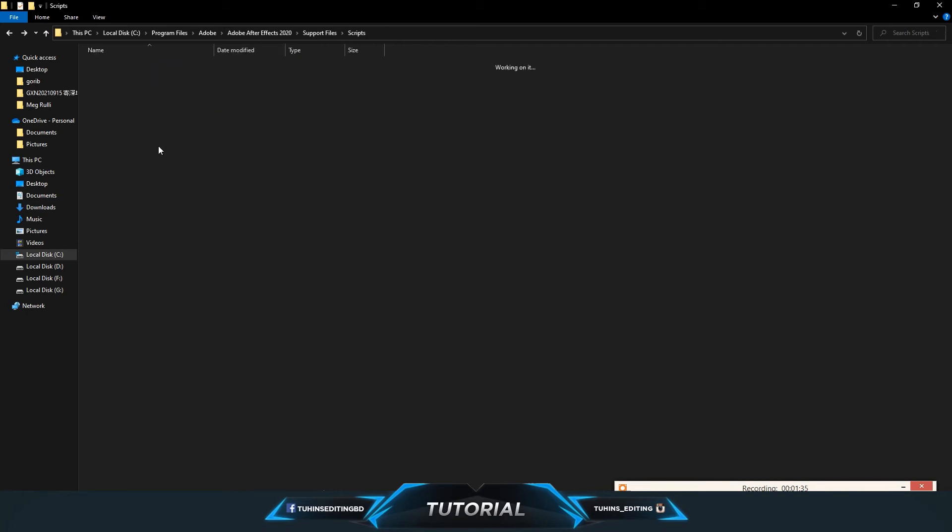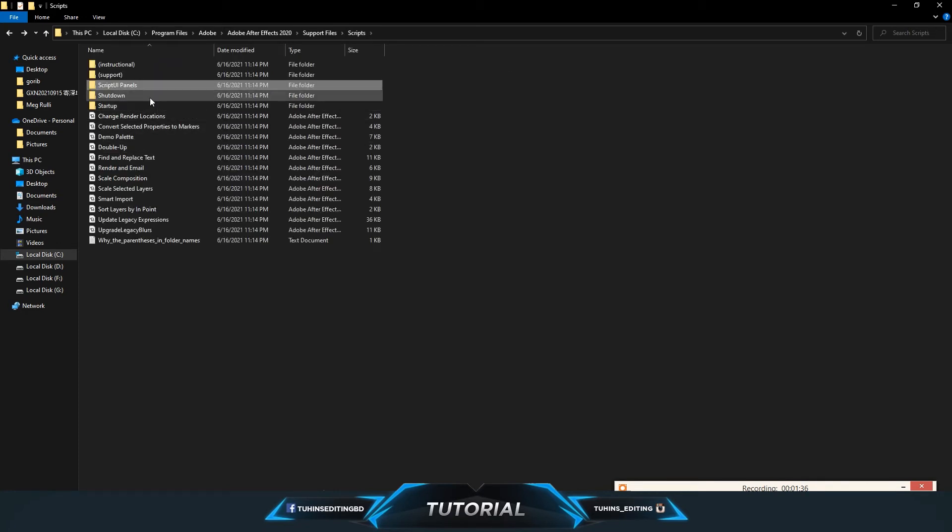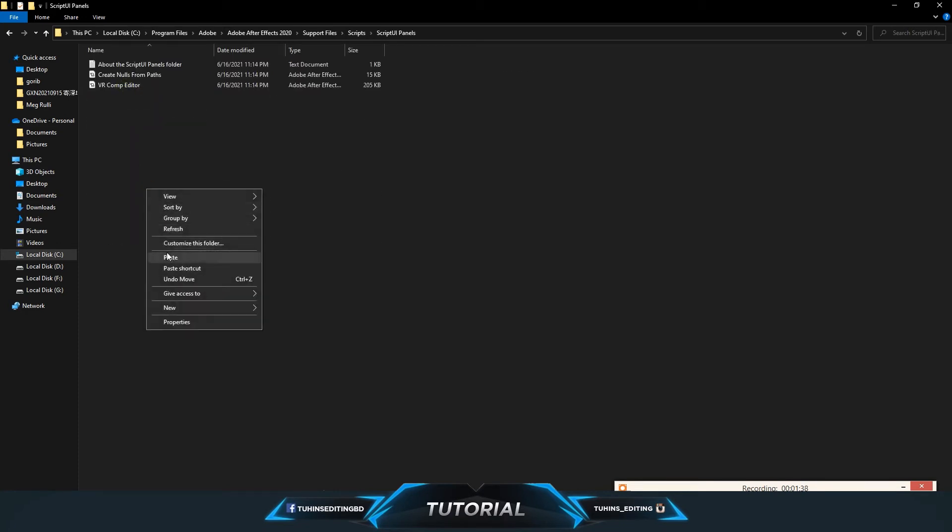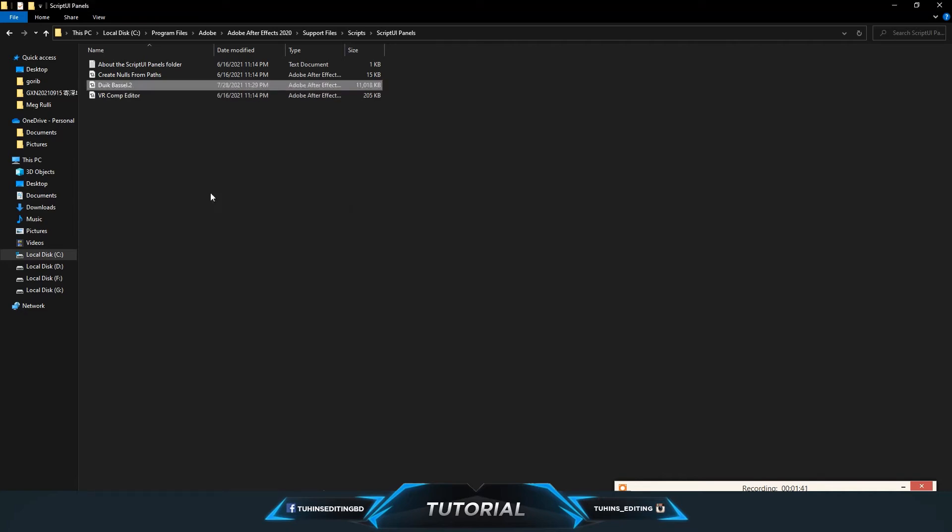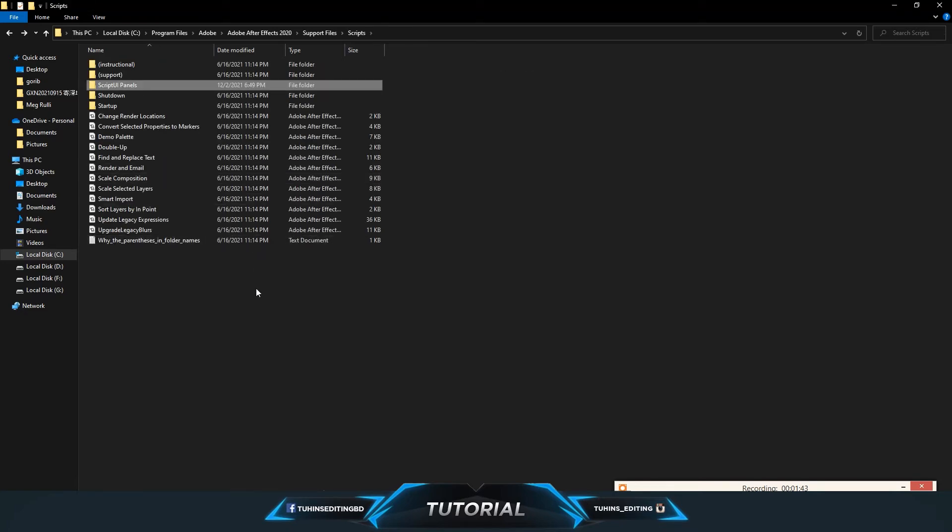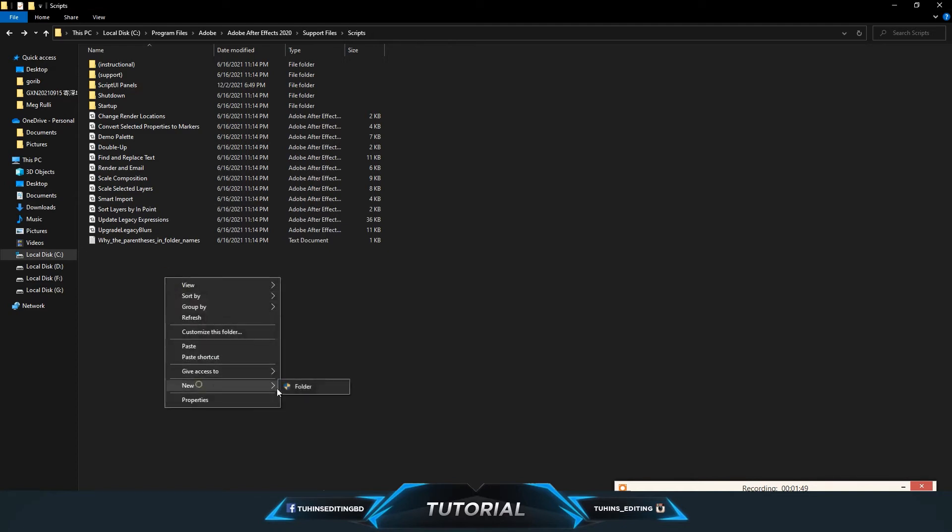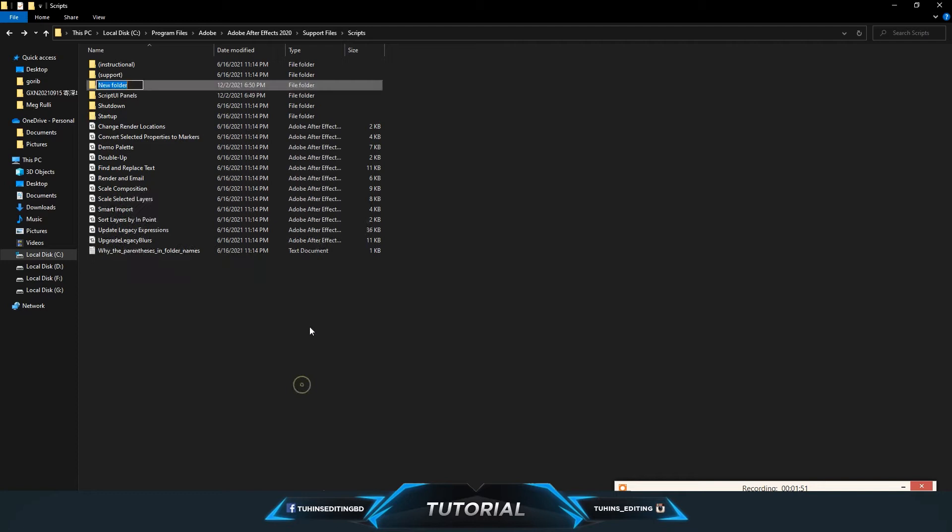Paste it here. After that, make a new folder in the scripts folder. It will be called 'duik' and make sure it's capitalized.